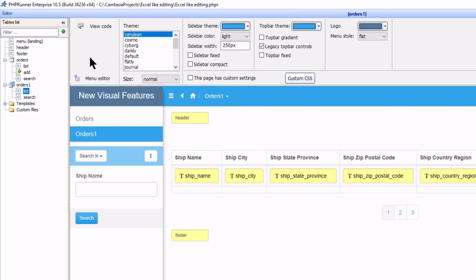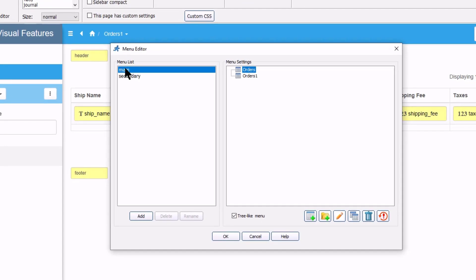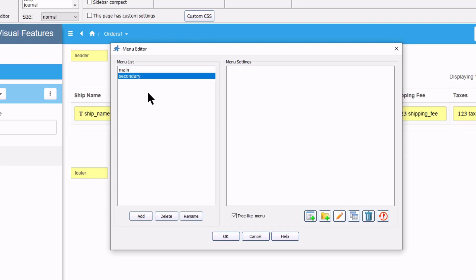For the most part the menu editor stayed the same. We do have the option to add a secondary menu. I will just use the main menu here.